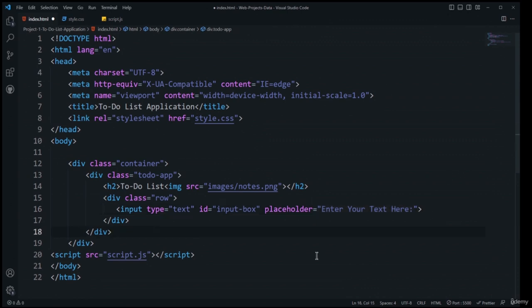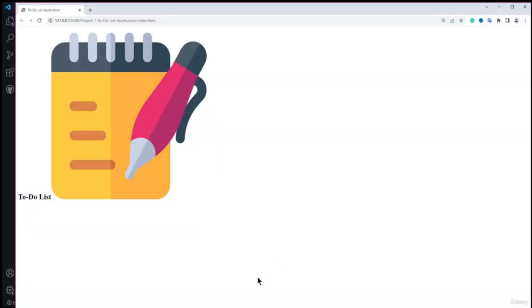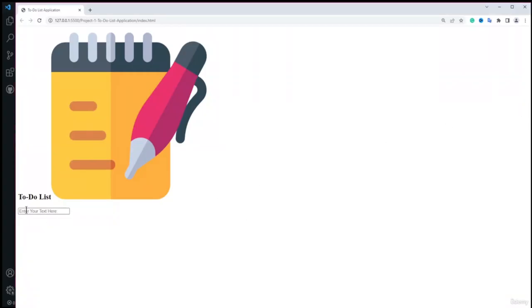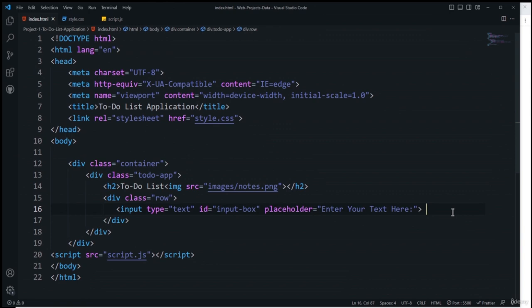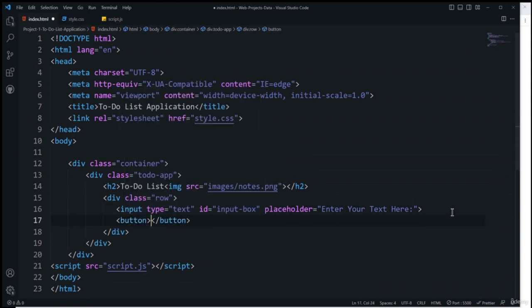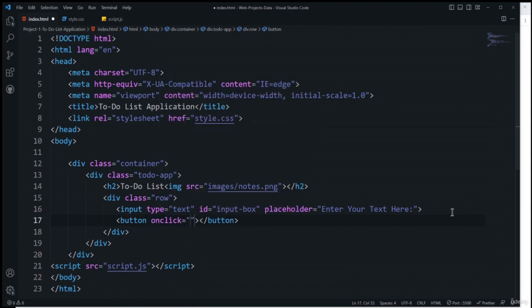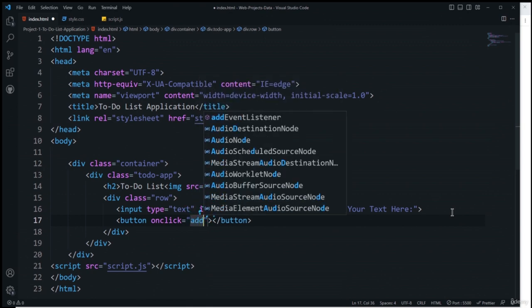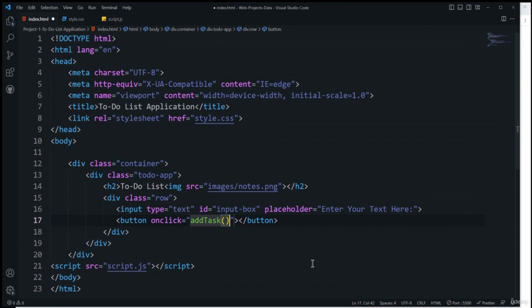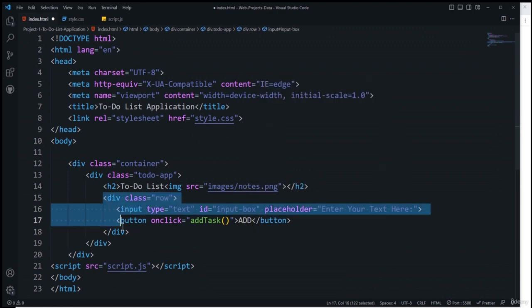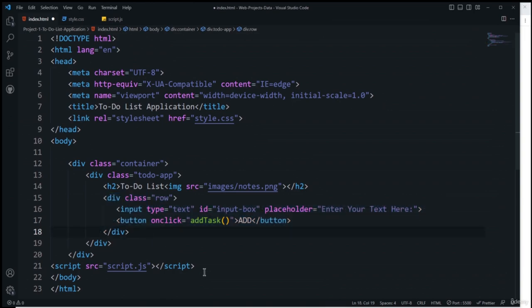Saving and refreshing shows the input field appearing in the browser. Next I'll add a button with an onclick event calling the 'addTask' function, which will be created in JavaScript. The button's label text will be 'Add.' This row contains the input and button elements styled together.